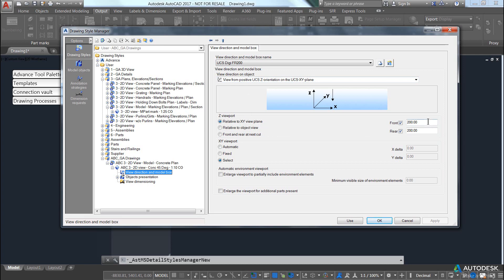It's going to apply a clipping plane of 200mm in each direction and it's going to ask me to select a viewport or a boundary for the view after it's selected all the model objects.